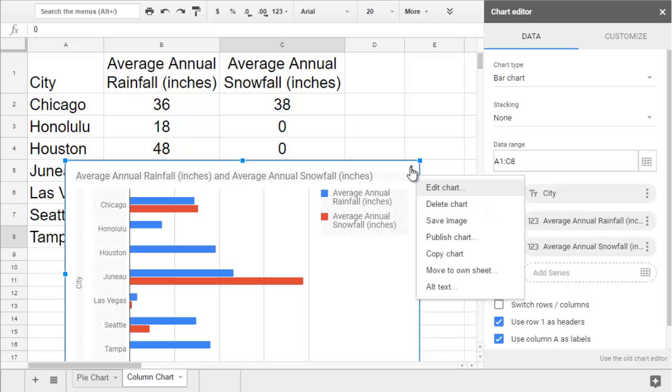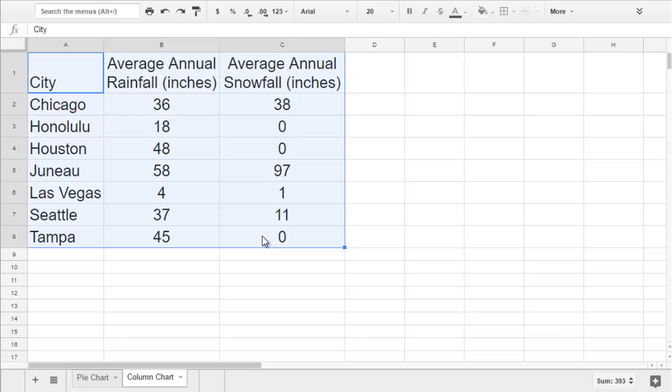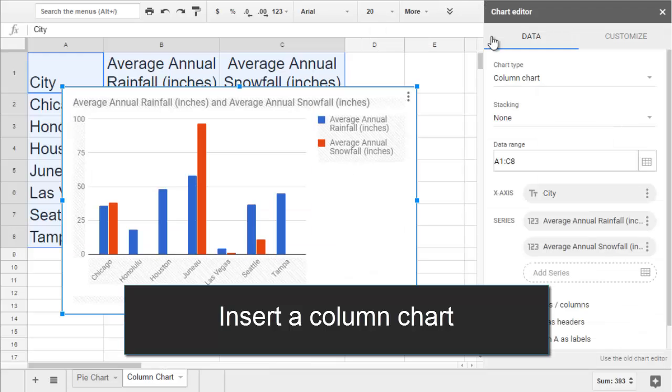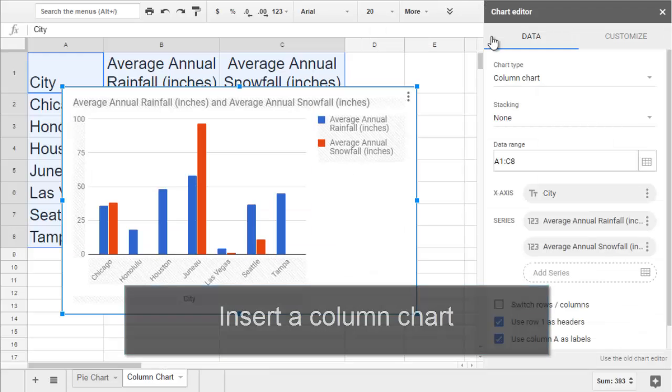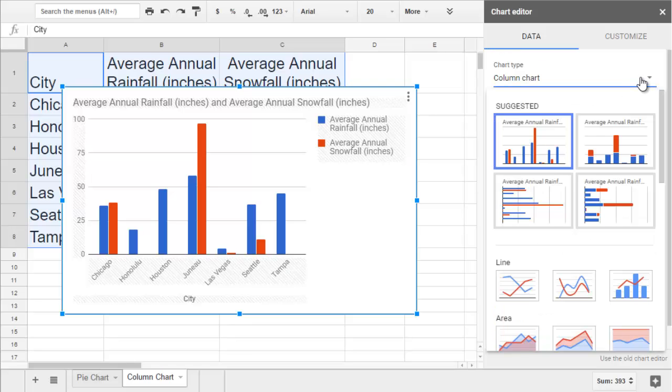Sometimes the Explore section will not have the kind of chart you want to use. In that case, you can select your data, including the labels, and go to Insert Chart. Google will guess which kind of chart you want, but if they don't get it right, you can change it in the dropdown box under Chart Type.